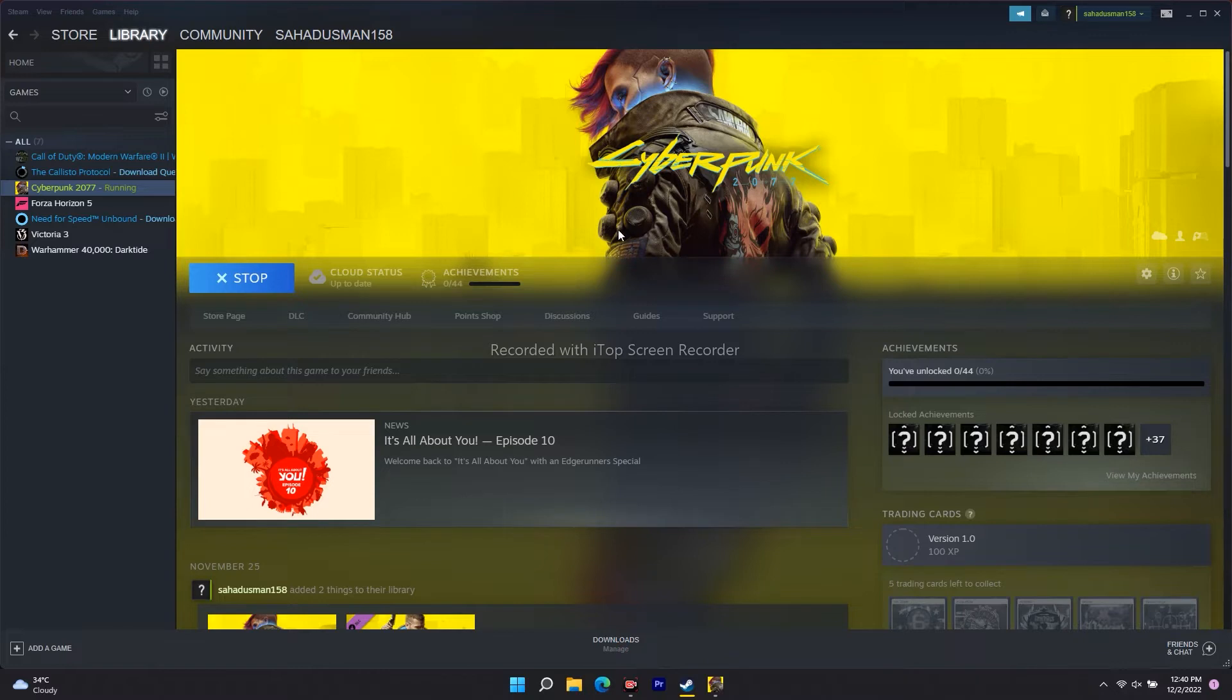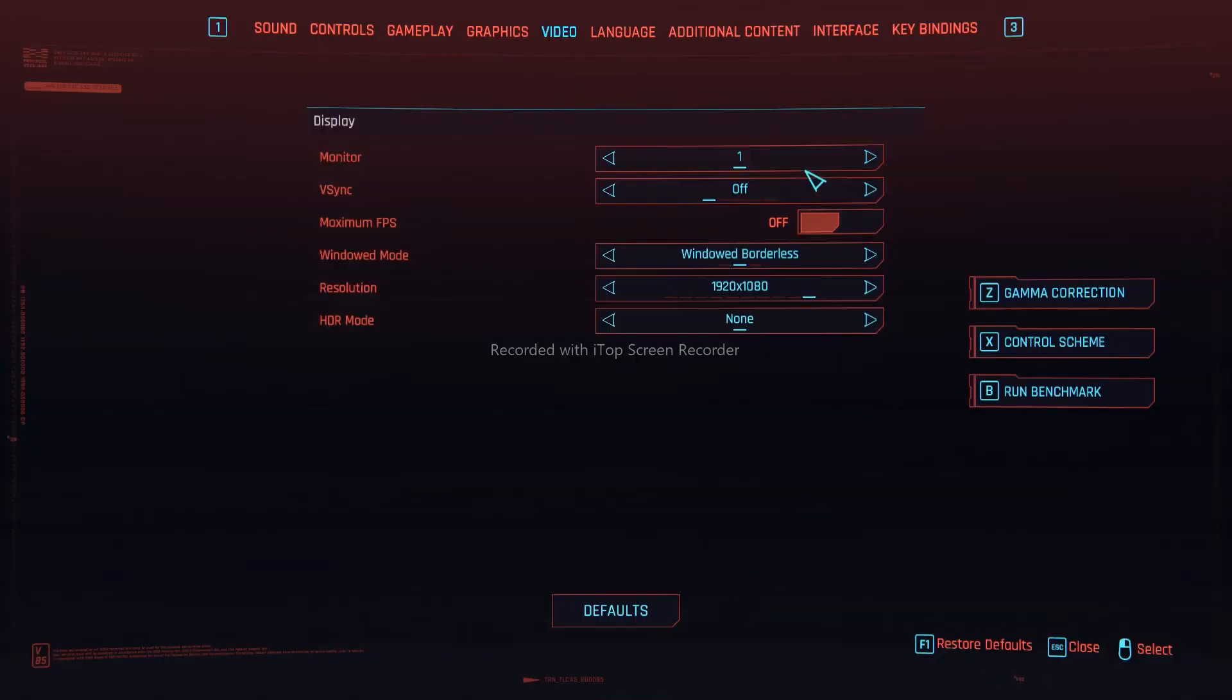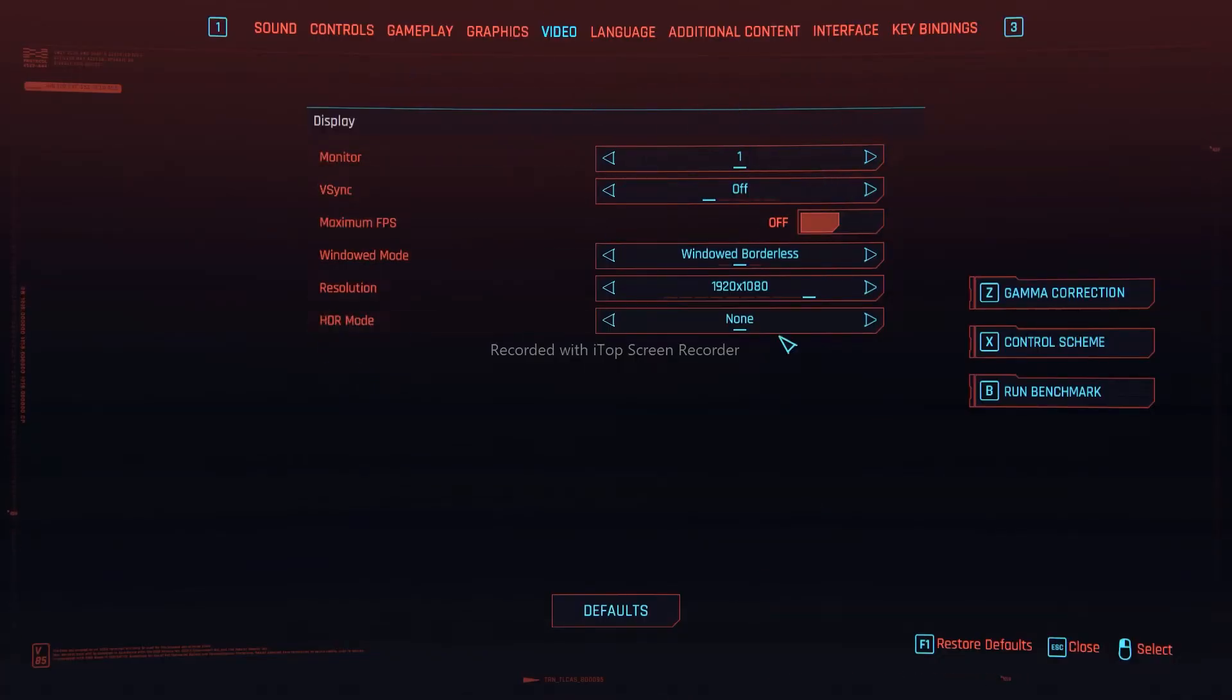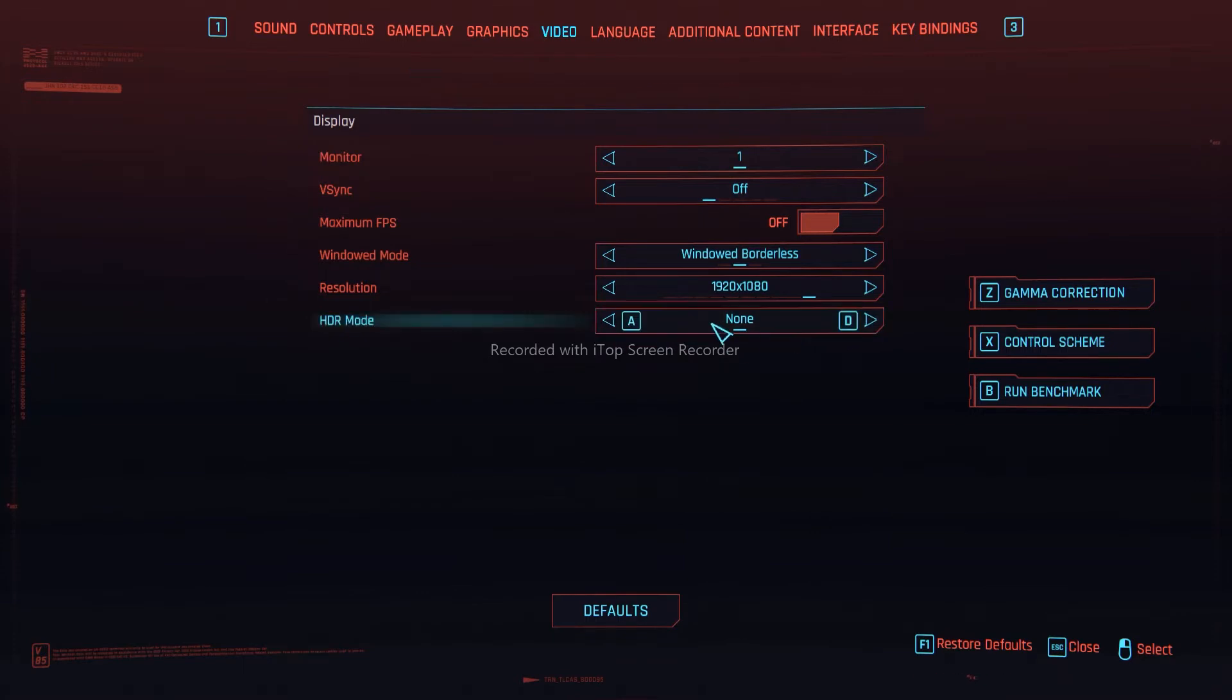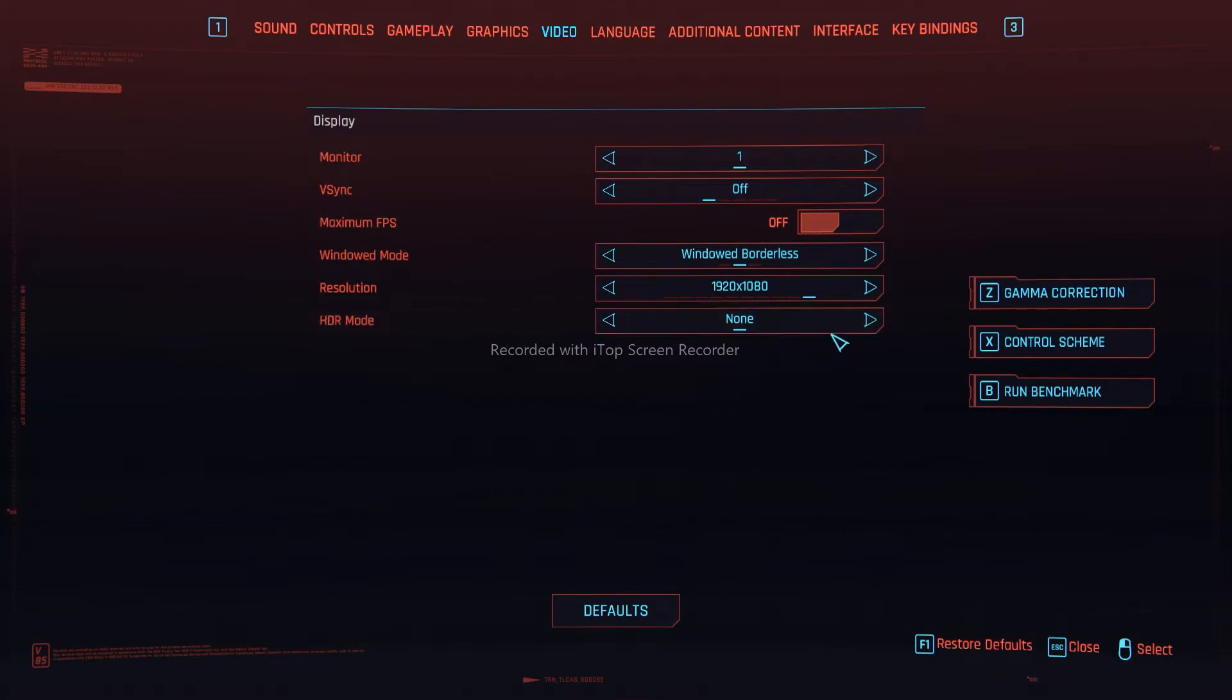Right now I am in the game. As you can see, the HDR mode is set to none and I can't change it. It is grayed out, so if you're not able to enable HDR mode, I'll show you what to do.